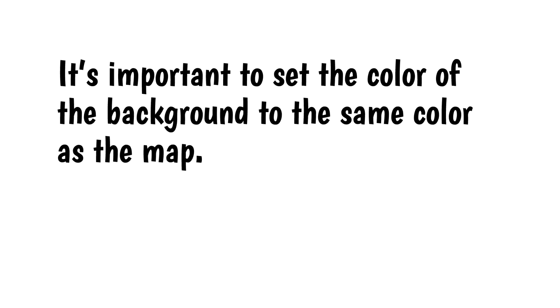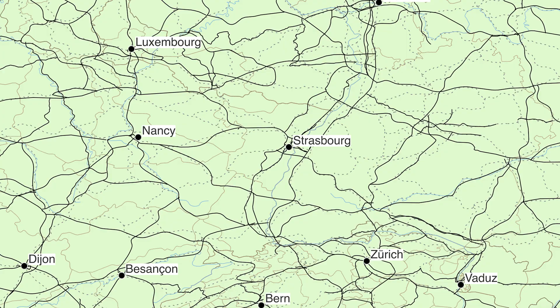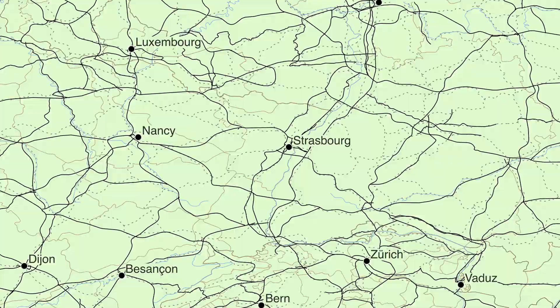It's important to set the color of the background to the same color as the map. By default, QGIS sets the color to white, which you don't want if your map has a colored background. Here's the same map with the background color set to match the map color.